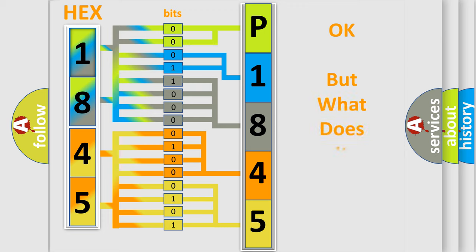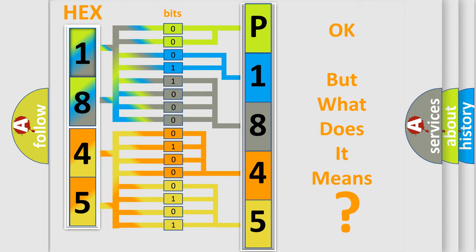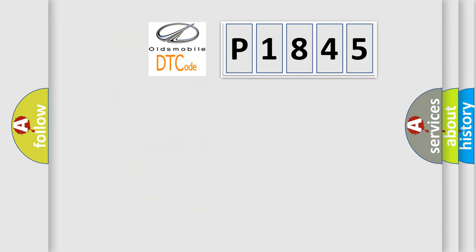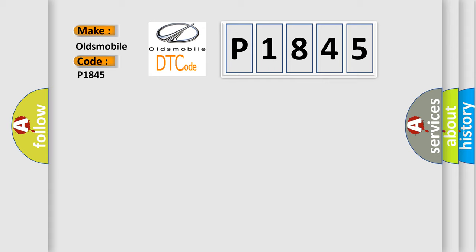The number itself does not make sense to us if we cannot assign information about what it actually expresses. So, what does the diagnostic trouble code P1845 interpret specifically for Oldsmobile car manufacturers?